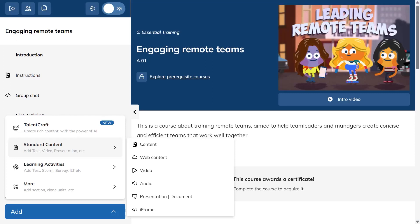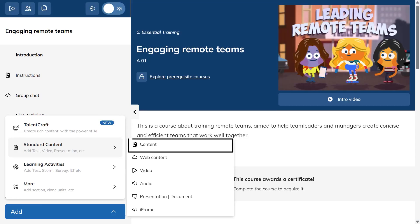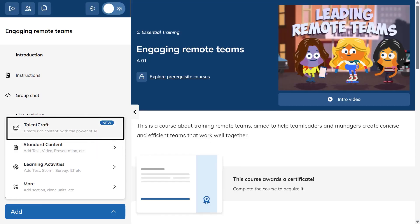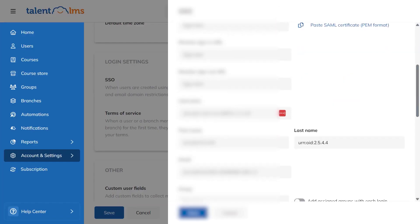Thinking about Talent LMS but not sure if it's the right pick? In this review and full tutorial we'll look at what it does well, where it falls short, and who gets the most value from it.